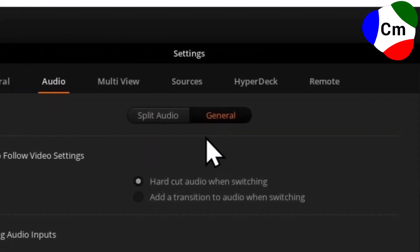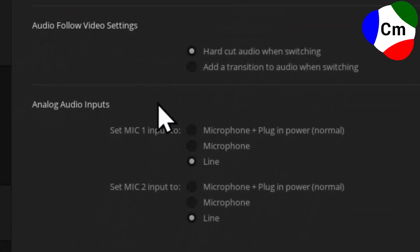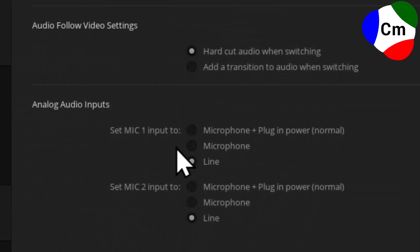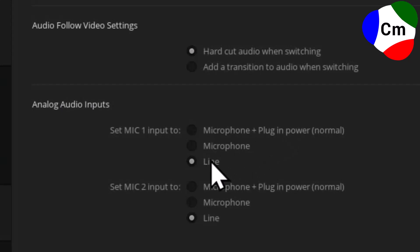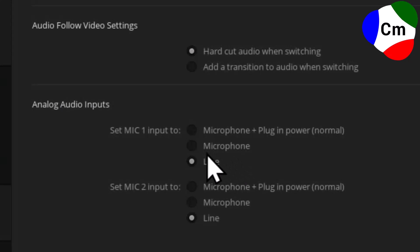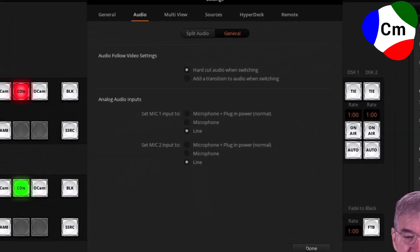On the general side, we've got some options for setting the input to line-in microphone or microphone plus plug-in power. Presumably, we can run the microphone directly to the ATEM, and this will provide the phantom power necessary. The line or the microphone, not sure what the difference is, but it is a line out from the zoom device that I'm using going into here, so I've used that, and it tends to work. But again, I found toggling those in cases where I have no audio provides audio.